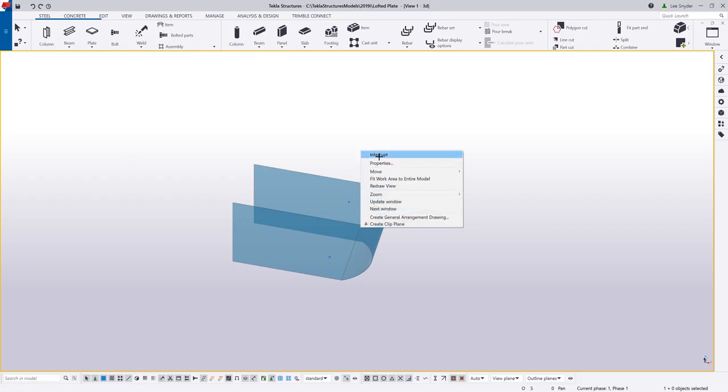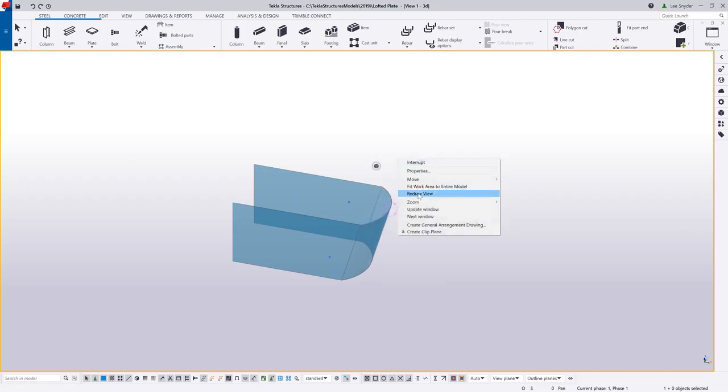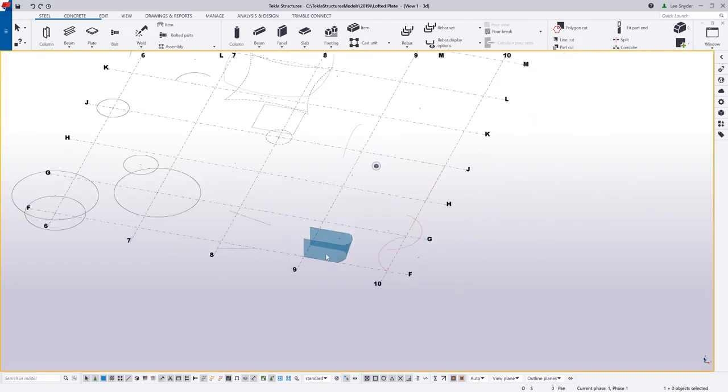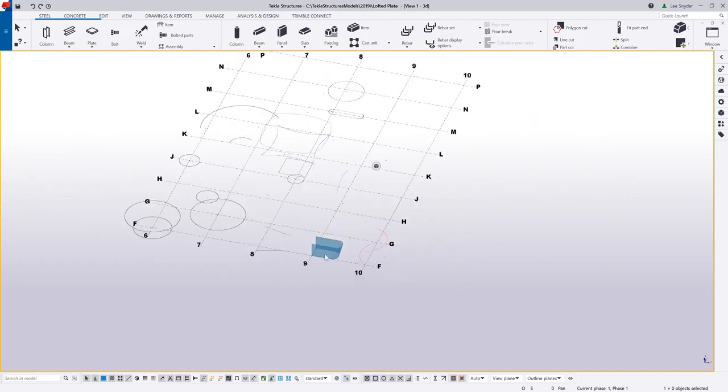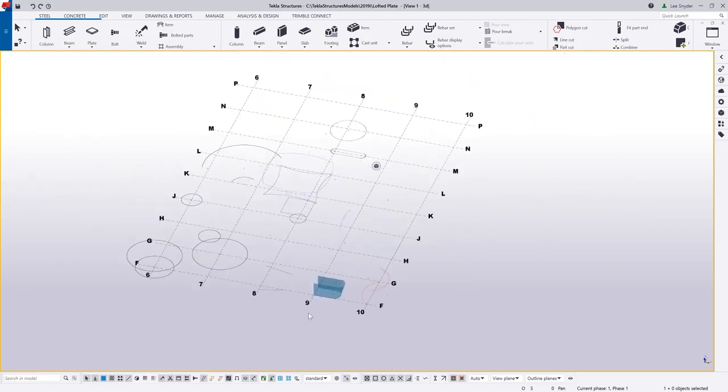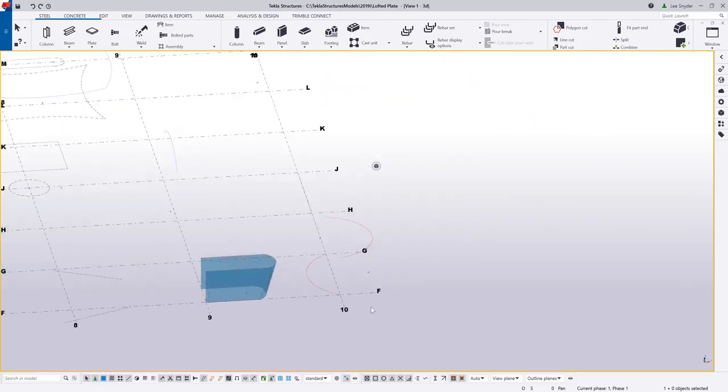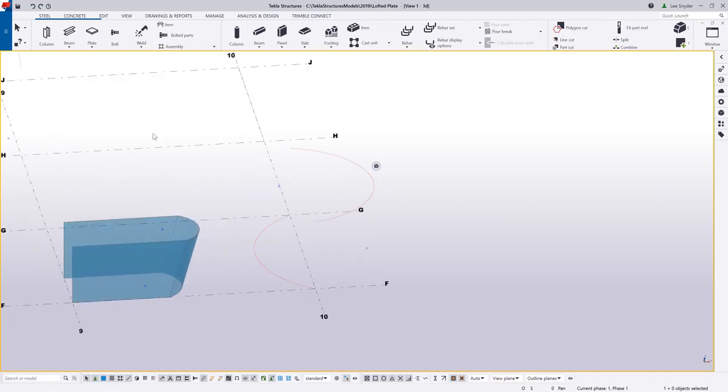So what I'll do is go ahead and interrupt this command, and then I'll redraw the view here. And now you can see that I have several scenarios modeled in. So let's go ahead and take a look at some other things that we can do with the lofted plate command.